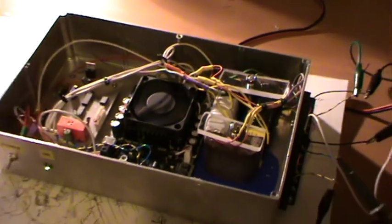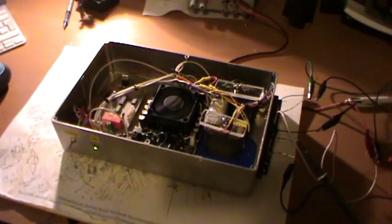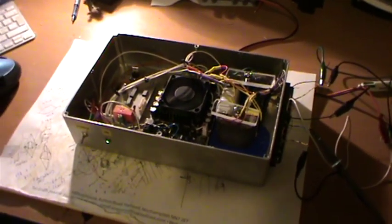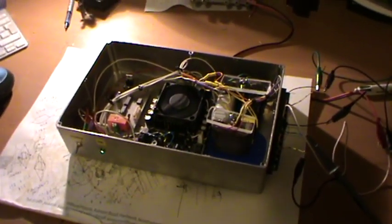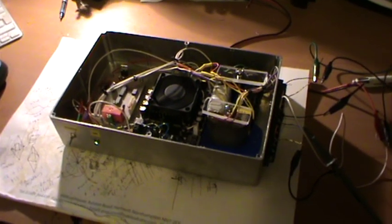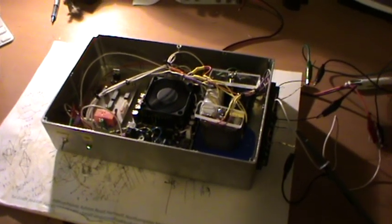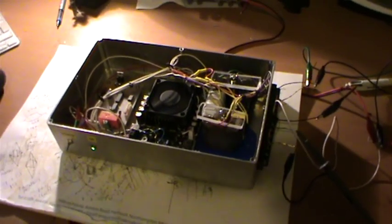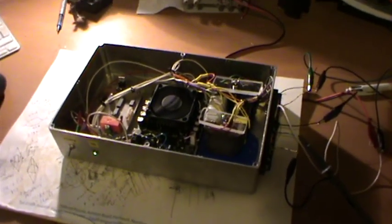So there we go, that's a homebrew 115 volts 400 hertz aircraft inverter. Thanks for watching.